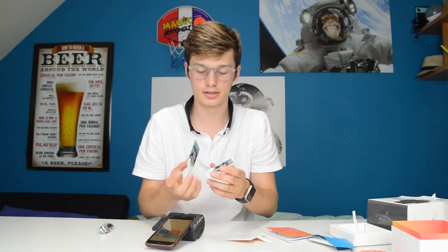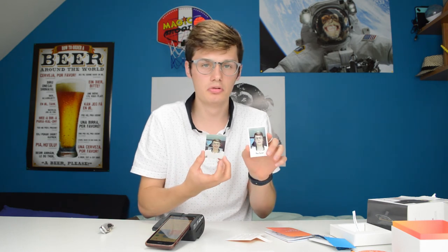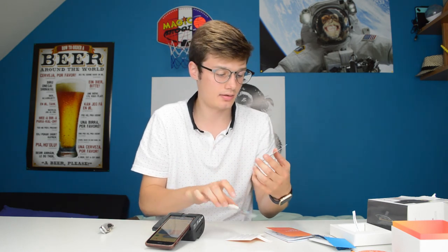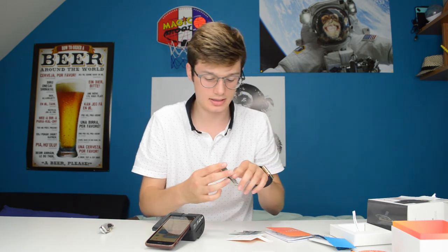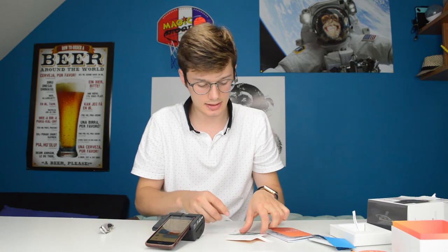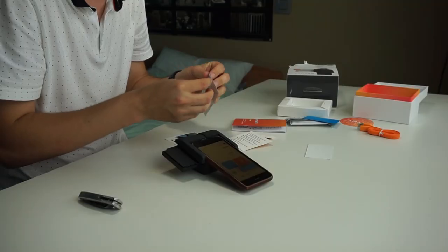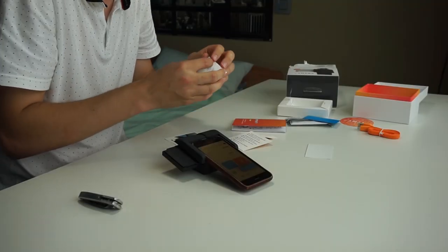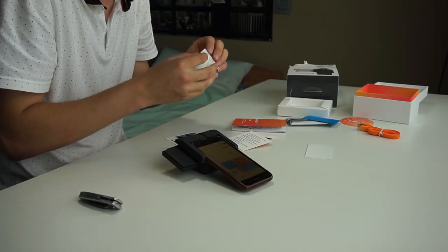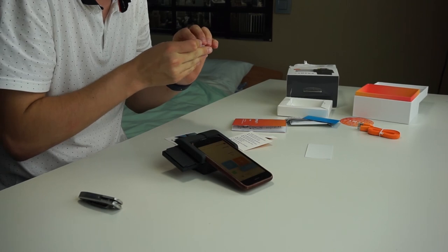This was the Prynt pocket and yeah I'm actually, I have to say I'm pretty impressed by this because it's actually pretty cool as you can see, and you can use it as a sticker as well.